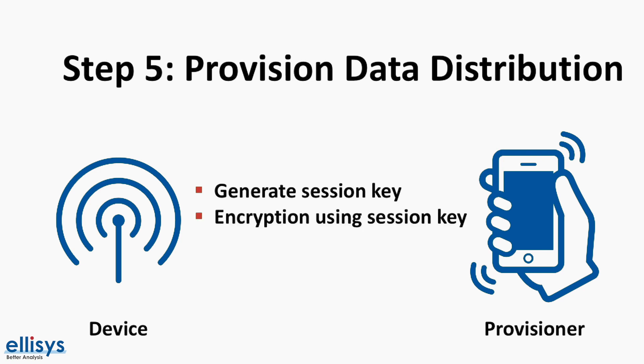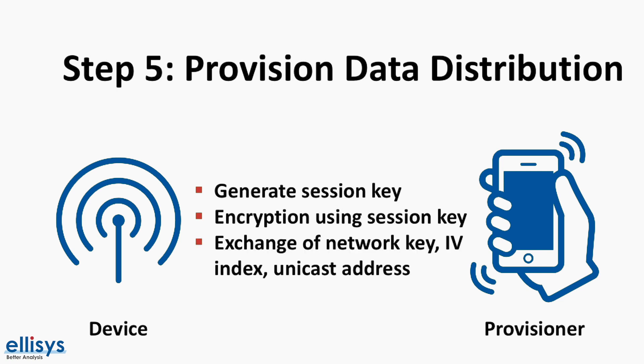The session key is then used to secure the connection for exchange of additional provisioning data. This data includes the network key or net key for short, a device key, a security parameter also known as the IV index, and a unicast address which is allocated by the provisioner. Now the unprovisioned device becomes what's called a node.